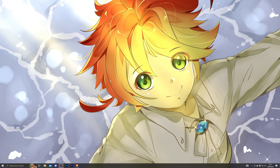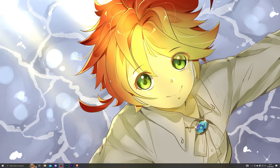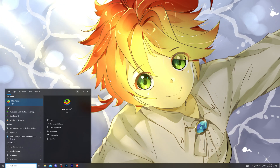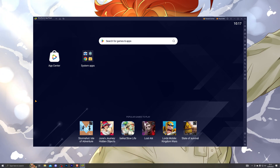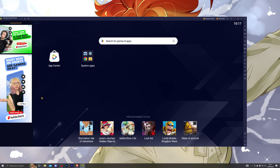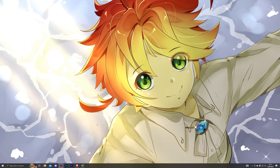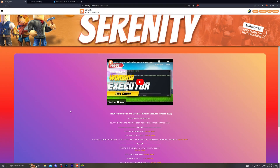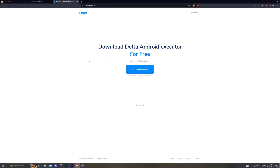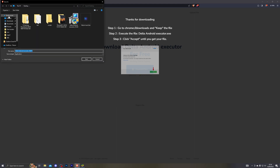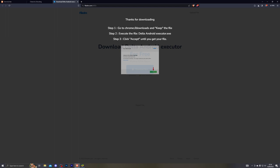The first thing you need to do is download Bluestacks — I will leave a link in the description. Once you have it downloaded, go ahead and open it. Once Bluestacks is open, minimize it and go into the first link in the description, which will take you to my website. From there, click on the download button, which will take you to a page where you complete a few steps that will take you to the final download destination. Click 'Download Now' and choose where you want to save it.